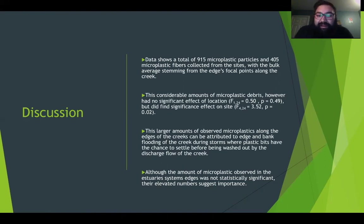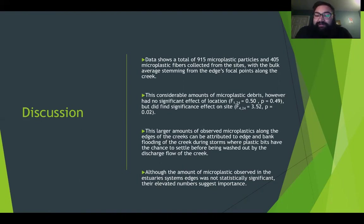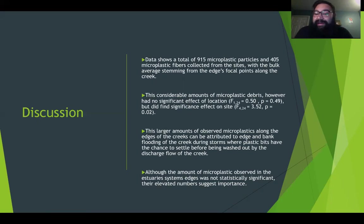This edge effect can be attributed to the seasonal flooding these systems experience annually during the wet winter months of Southern California. The watershed of these systems is able to gather microplastic debris and transport them into the estuary system. It is possible that during these events, microplastic debris is deposited in the sediment along the edge where the speed and discharge of the channel is at its lowest.